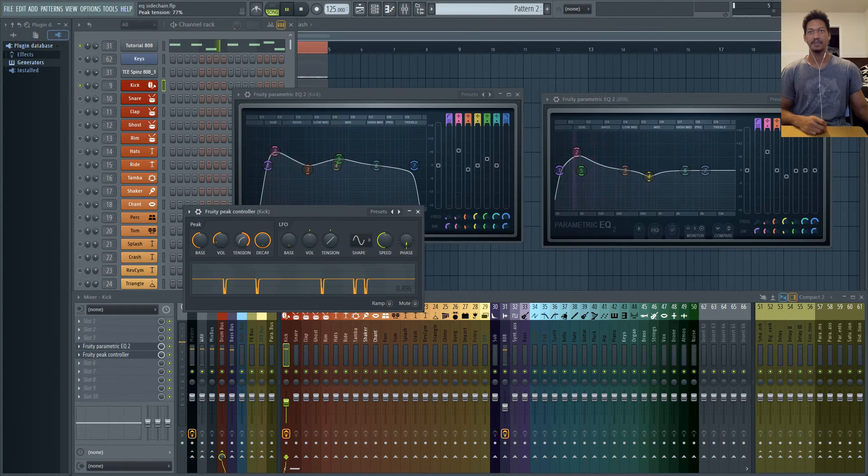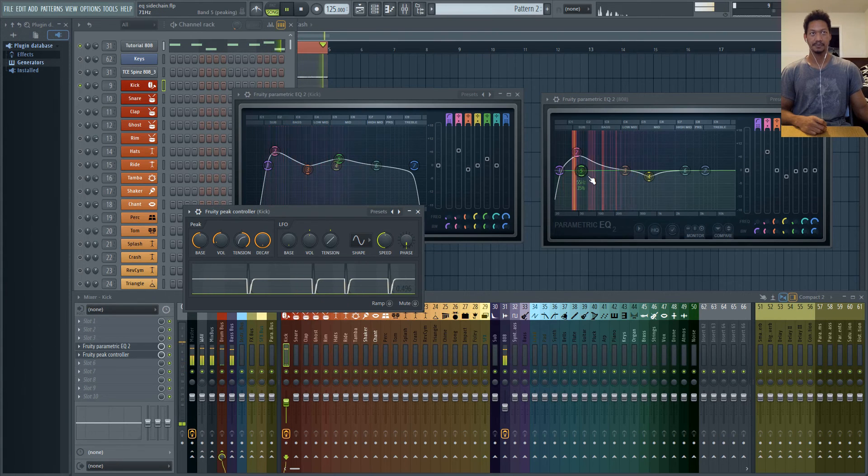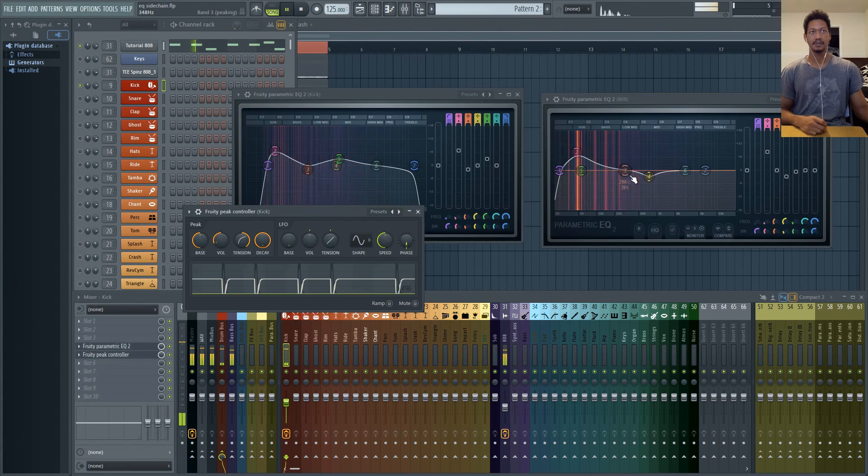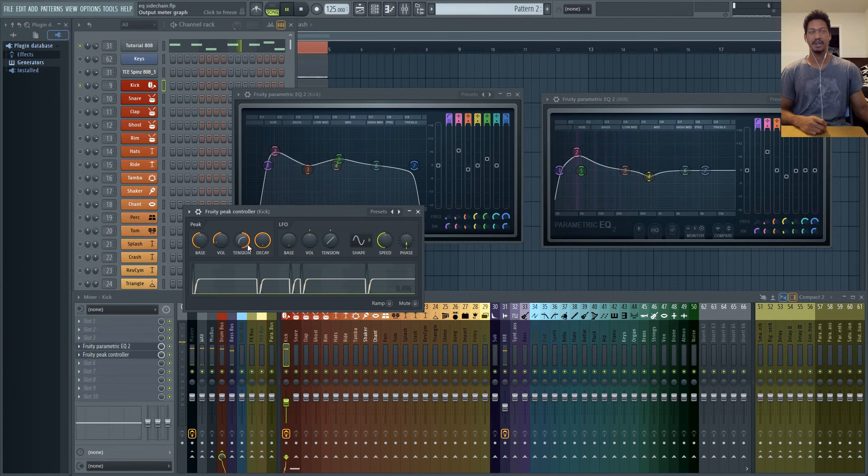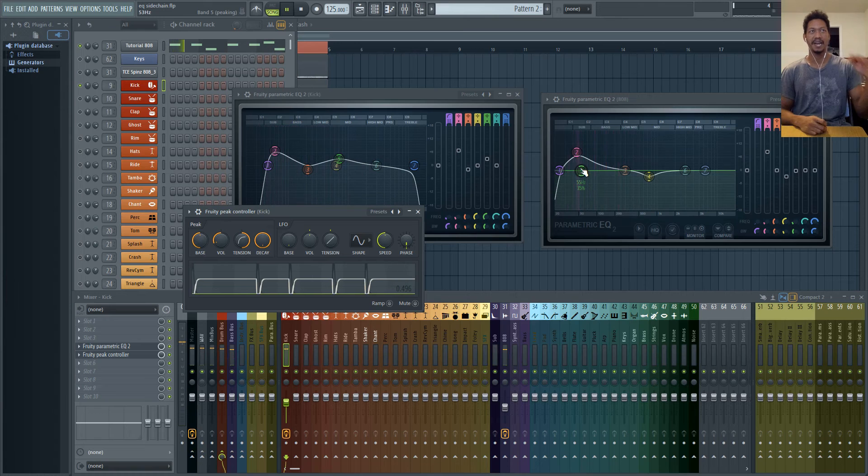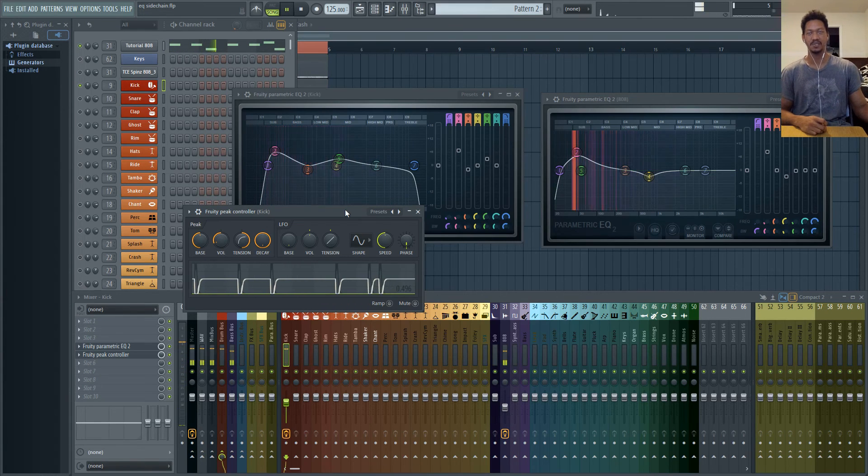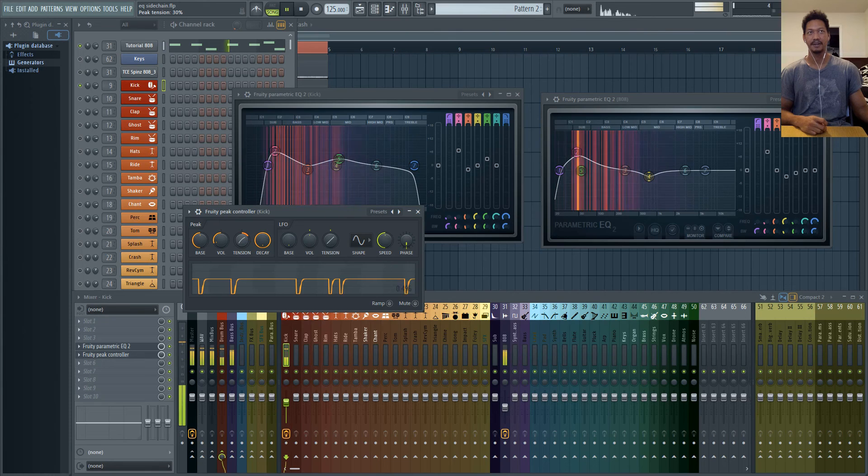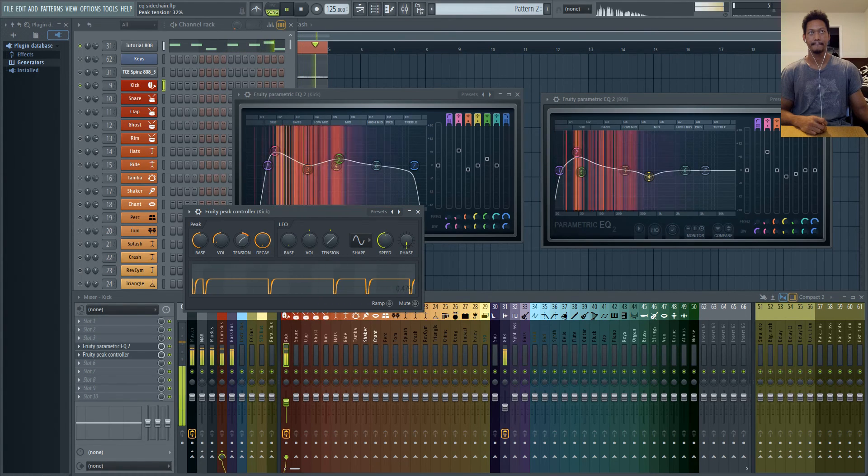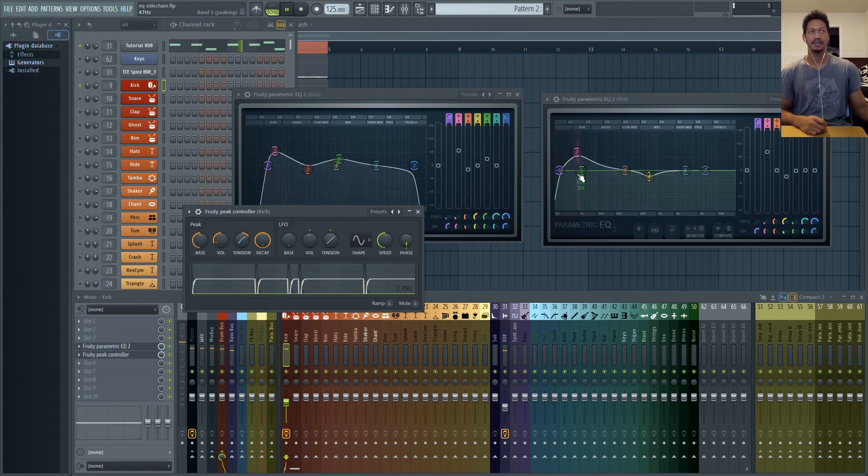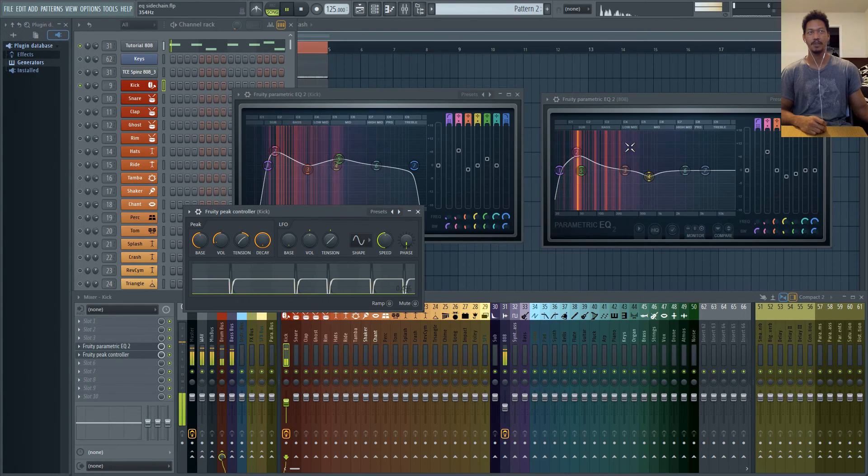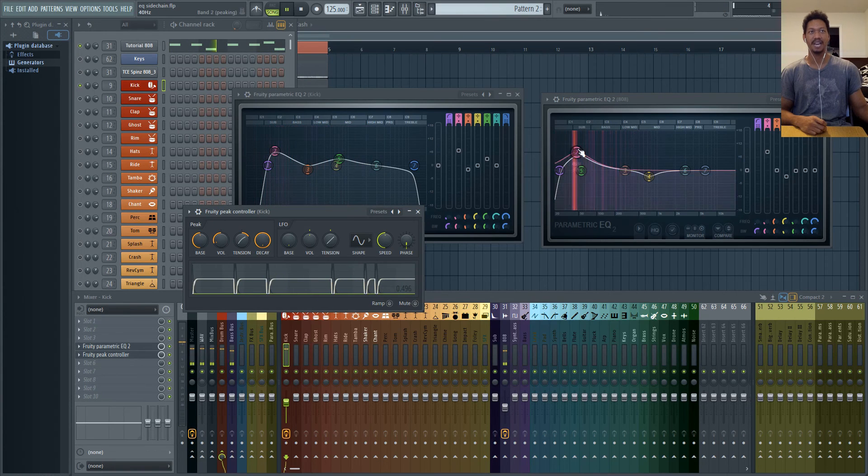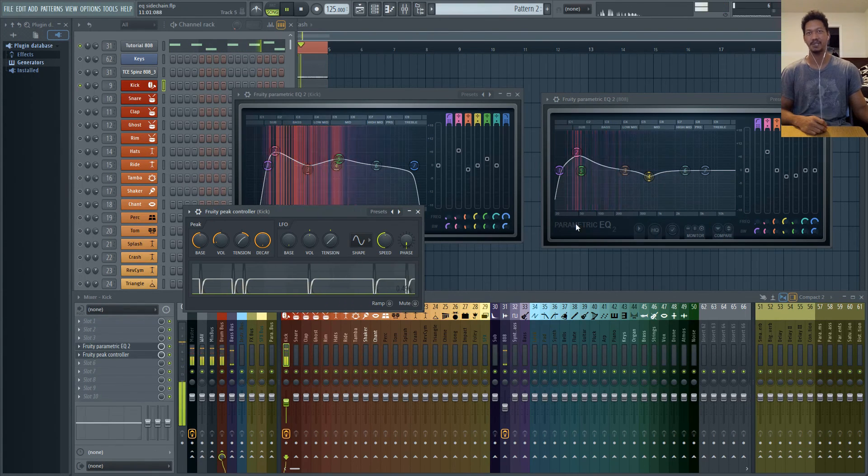To the point where you could hear that almost EDM style side chaining effect where the 808 is ducking and then coming back in slower. So I had mine set to right about here. That way it still has enough time for the kick to play all the way through and still has the 808 coming back in time to sound as full as possible.